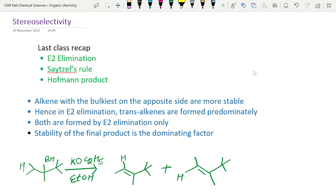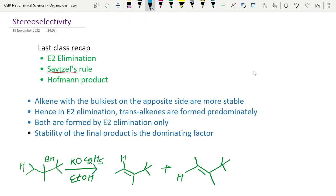Hello everyone. Today we will study Zaitsev Selectivity. Before starting Zaitsev Selectivity, we will discuss what we have studied in the last lecture. In the last lecture, we studied E2 elimination.